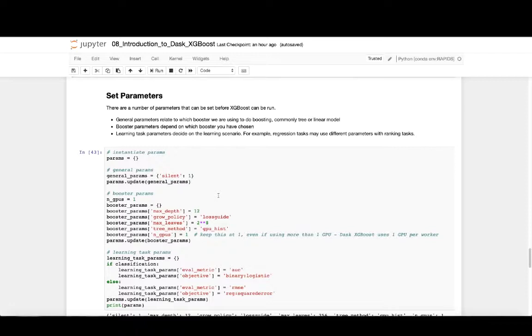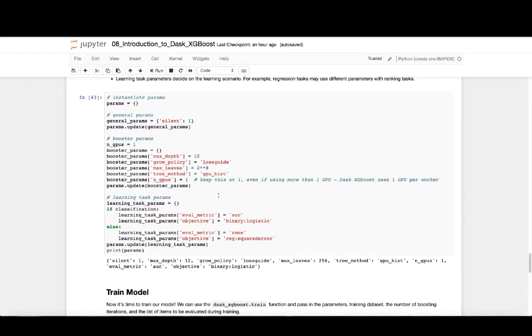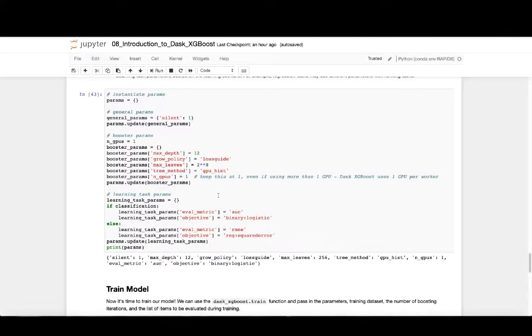There are three types of parameters that XGBoost can take. There are general parameters, which relate to the booster that we'll be using. This could be a tree model, like gradient boosted machines, which XGBoost is, or a random forest model, or even something like a linear model. Once we've chosen our booster, we can specify parameters for that booster. And then lastly, there are learning task parameters that depend on the learning task that we're performing. If we're doing classification, we might specify different parameters than something like regression.